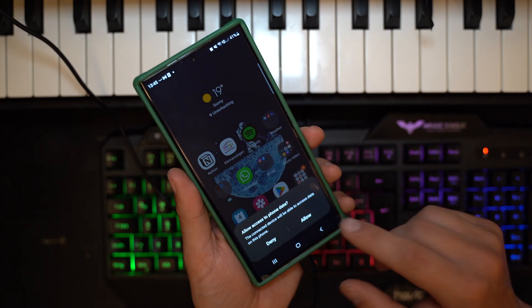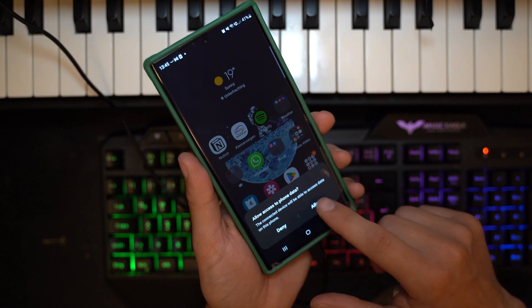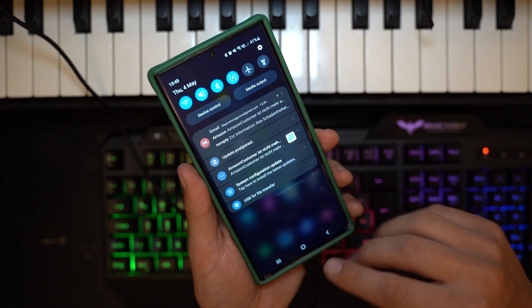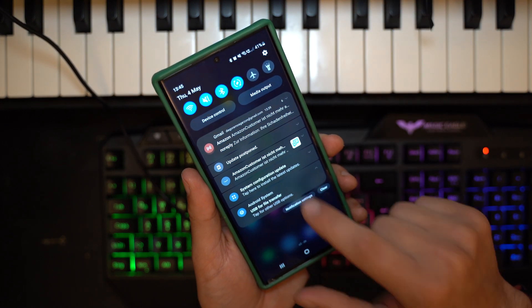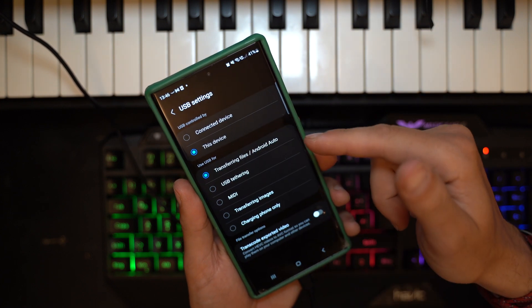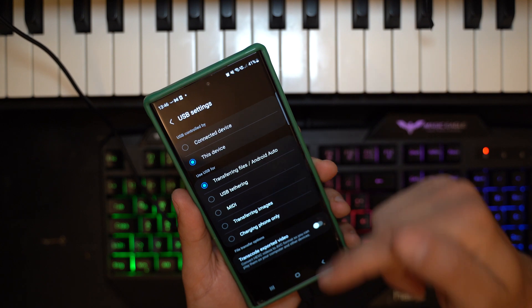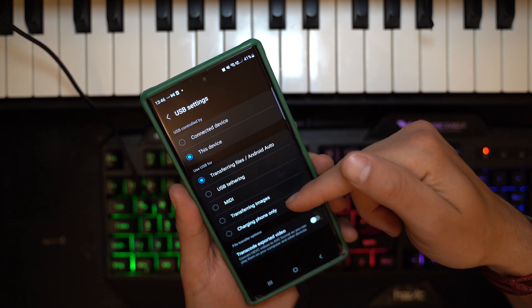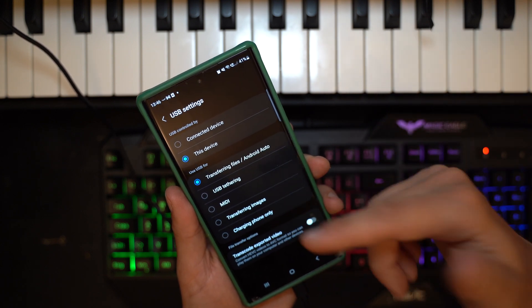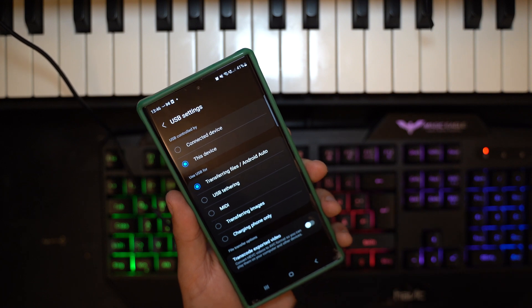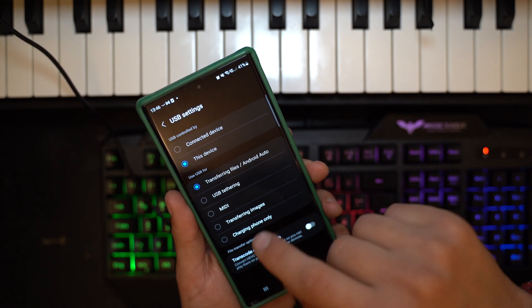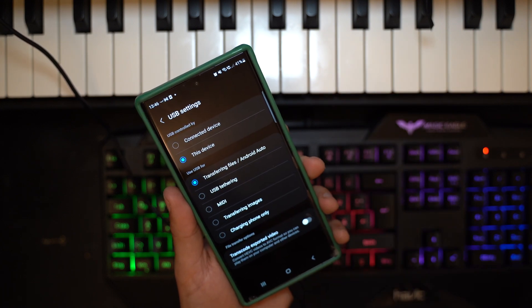The next thing I recommend is going into the USB options and making sure that file transferring is toggled on, or MTP. When you have the right cable, you can choose from the options and make sure that you have 'Transfer Files' or 'Android Auto' on. USB tethering is something else, MIDI is something else, Transfer Images is something else, and Charge Only is obviously just charge only. Basically, make sure this is set to Transfer Files.